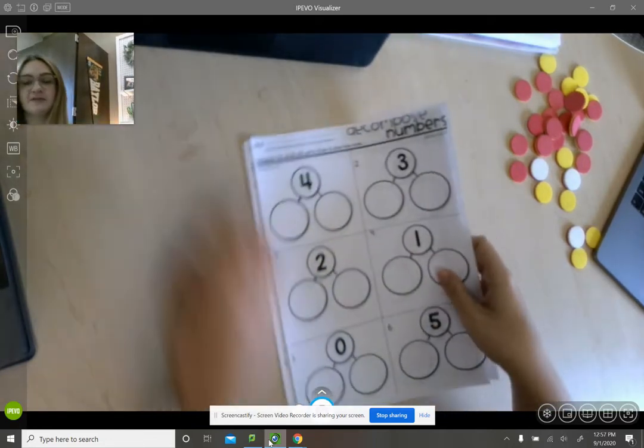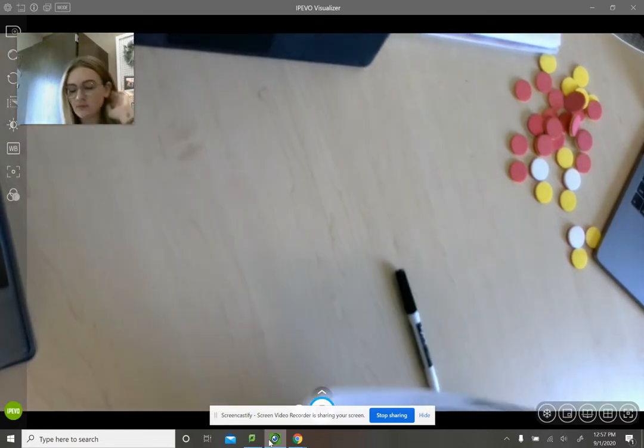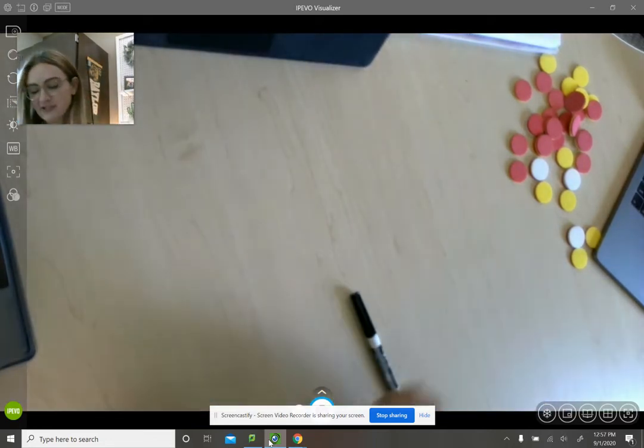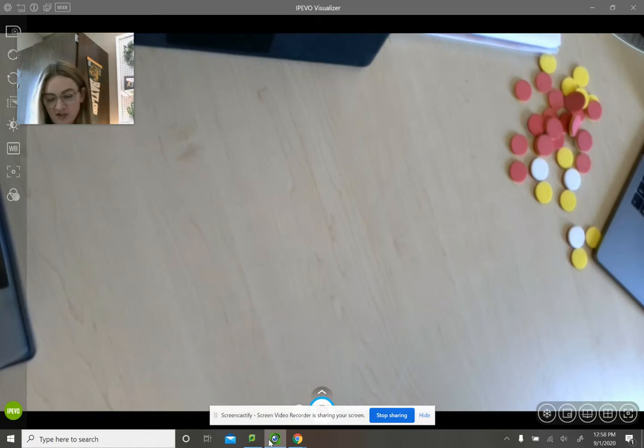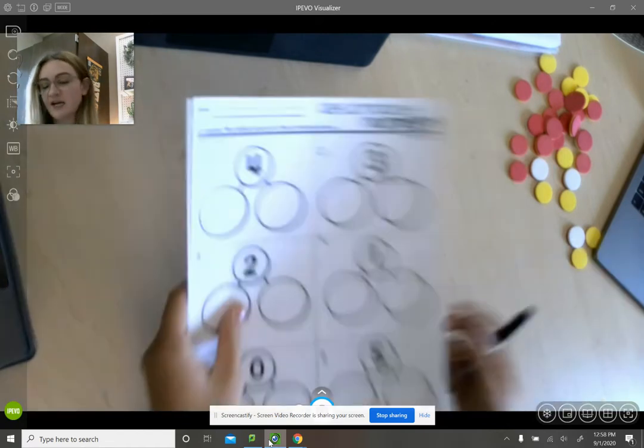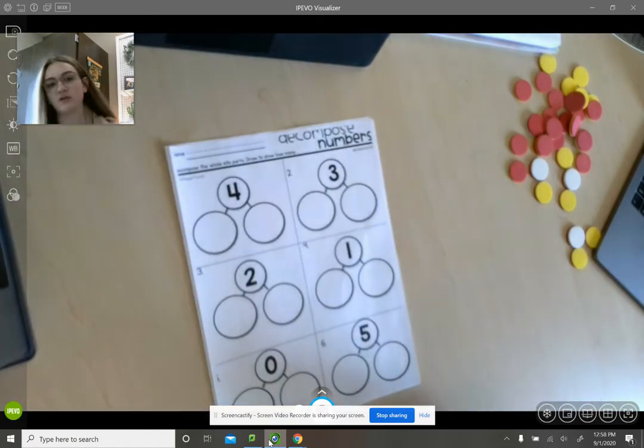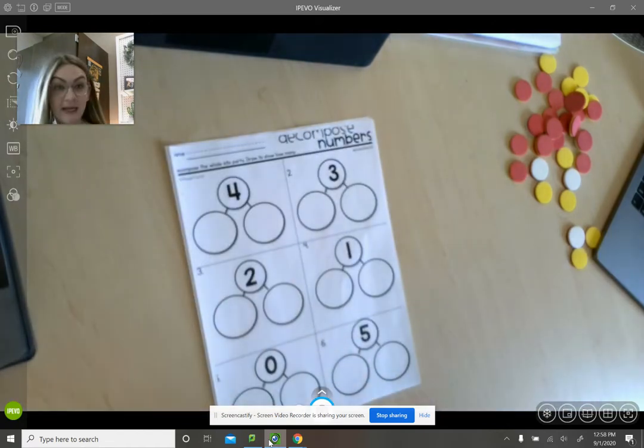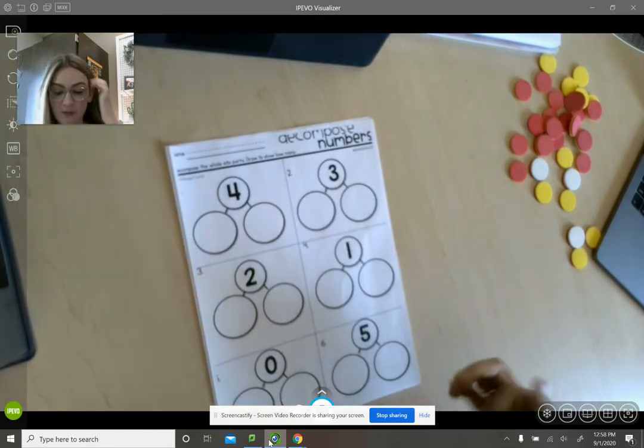Hello my friends. So today for your Seesaw activity I just wanted to make a quick little video to explain what you're going to be doing.